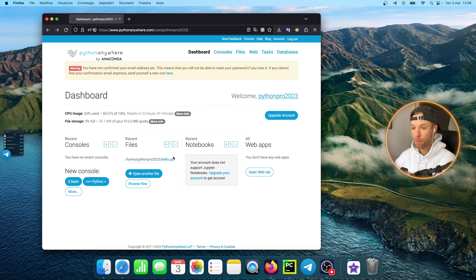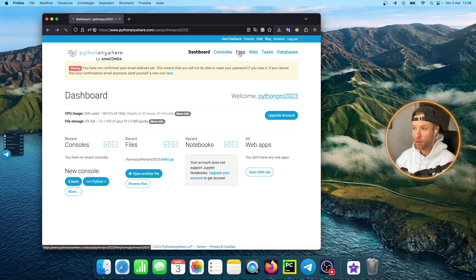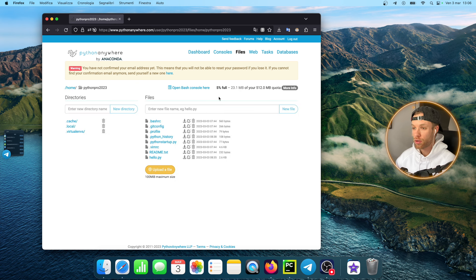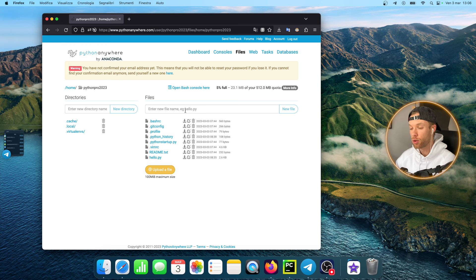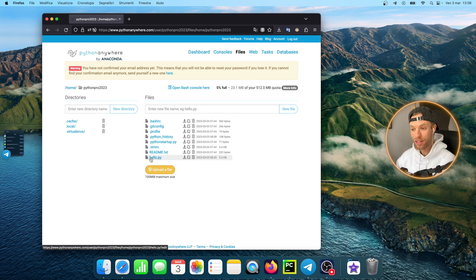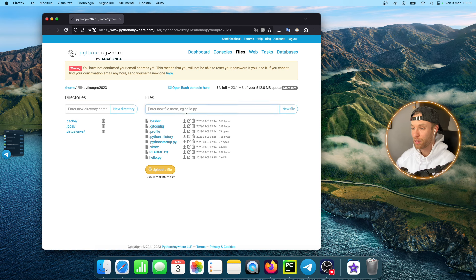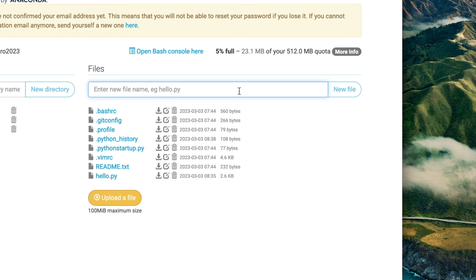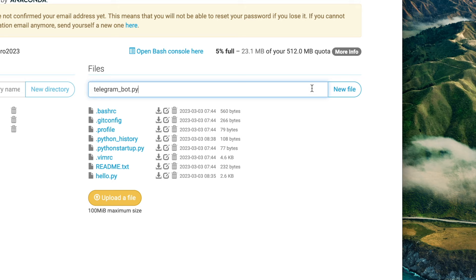Inside here we can tap on files and we want to create a new file. Here it's going to say enter new file name, for example hello.py. In this one we can type in telegram bot.py something simple and tap on new file.